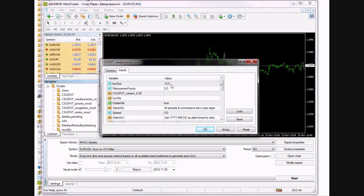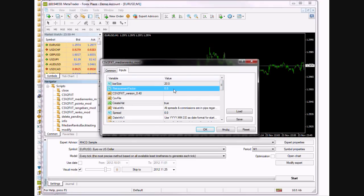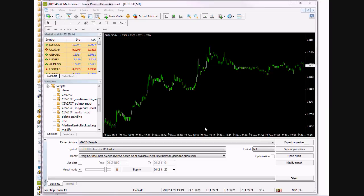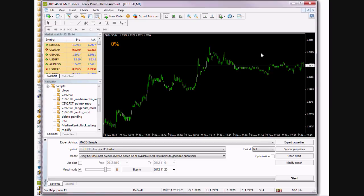Set the bar size, I'll set that to 20 pips, and it's going to start to process.